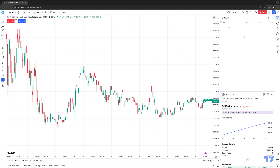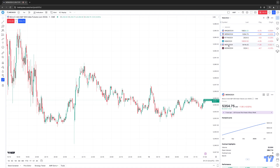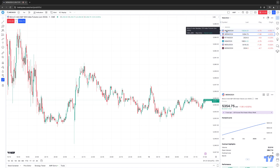I currently already have an Indexes section created, which you can see here. Whenever it's minimized, the arrow will be pointing to the right. When I click this little arrow, it will collapse down to show the different instruments inserted within that specific section. I only have index-related markets in my Indexes section — for example, Micro NASDAQ, Micro S&P 500, and more.